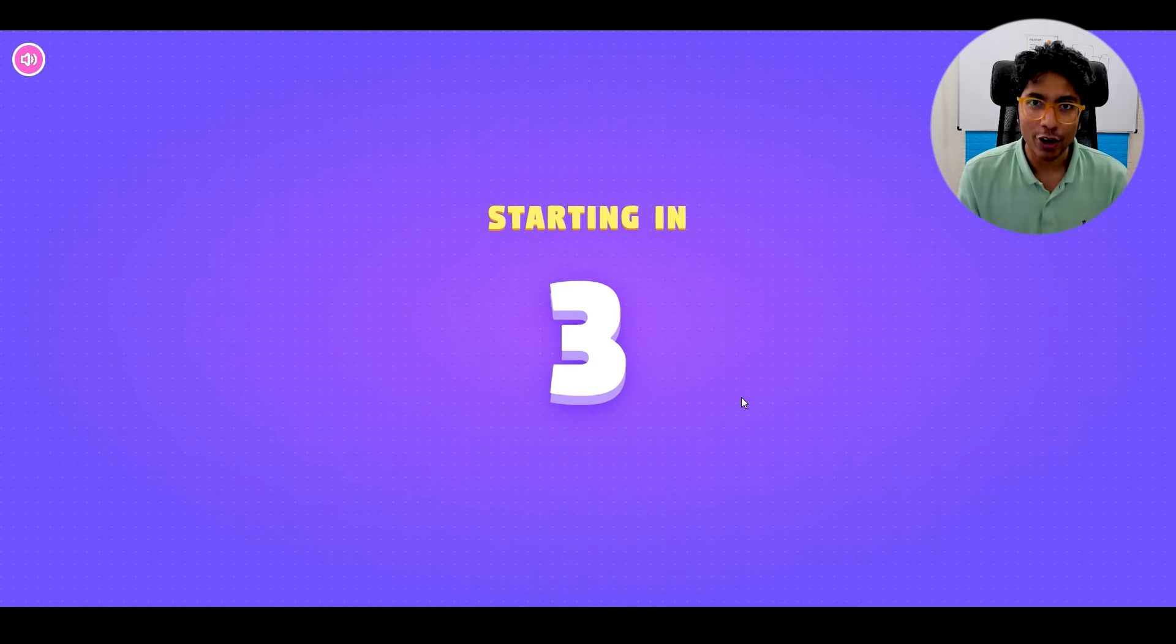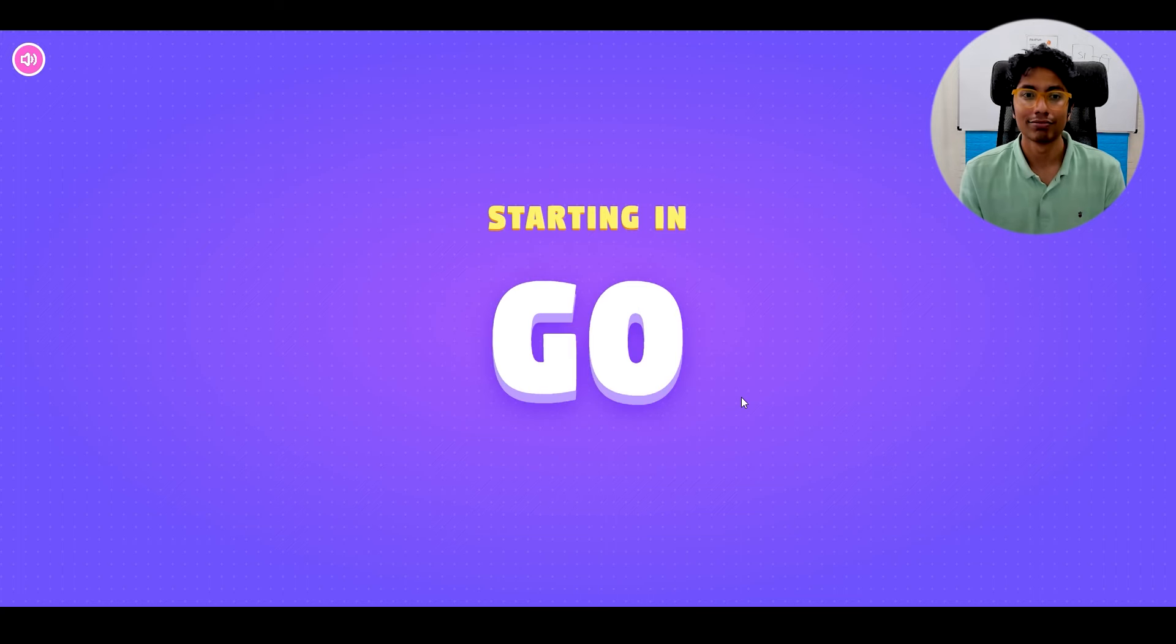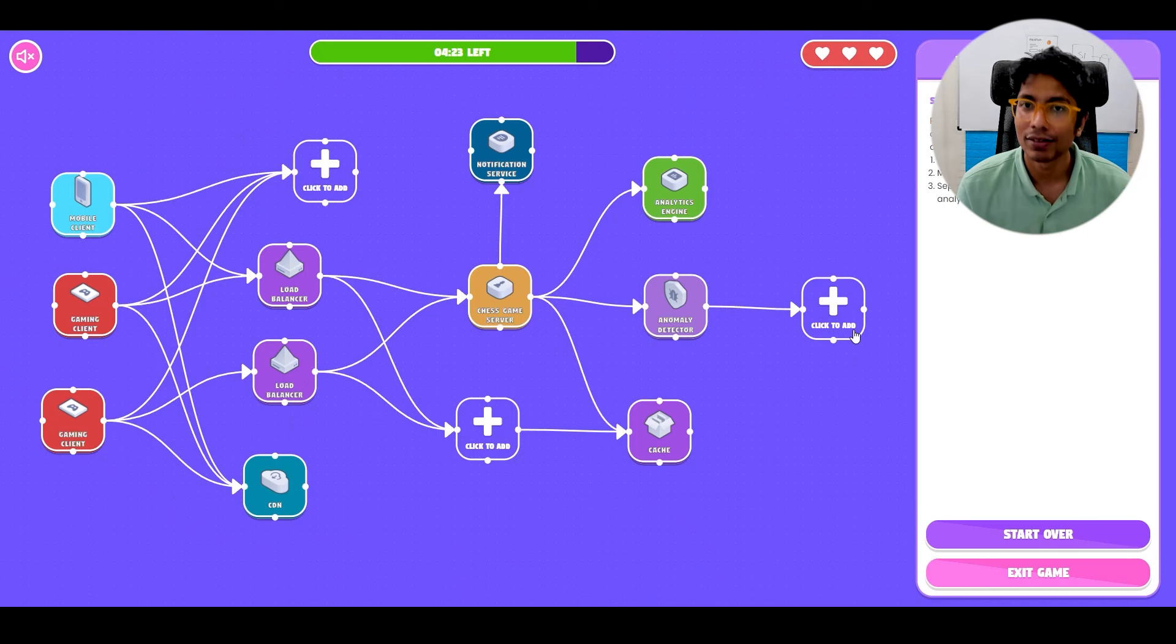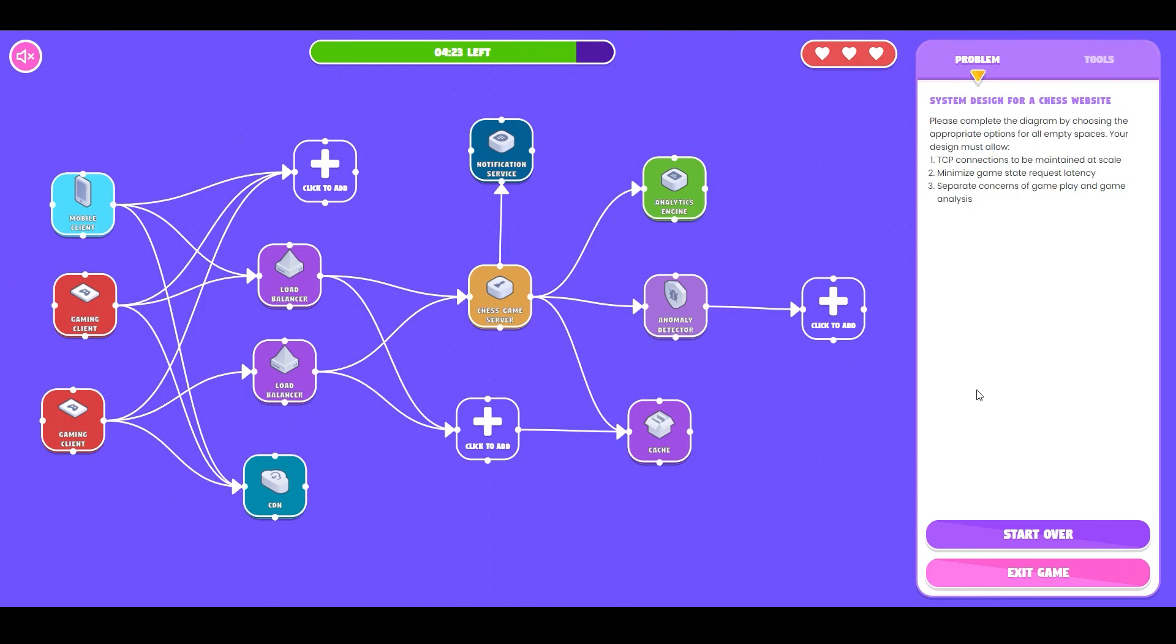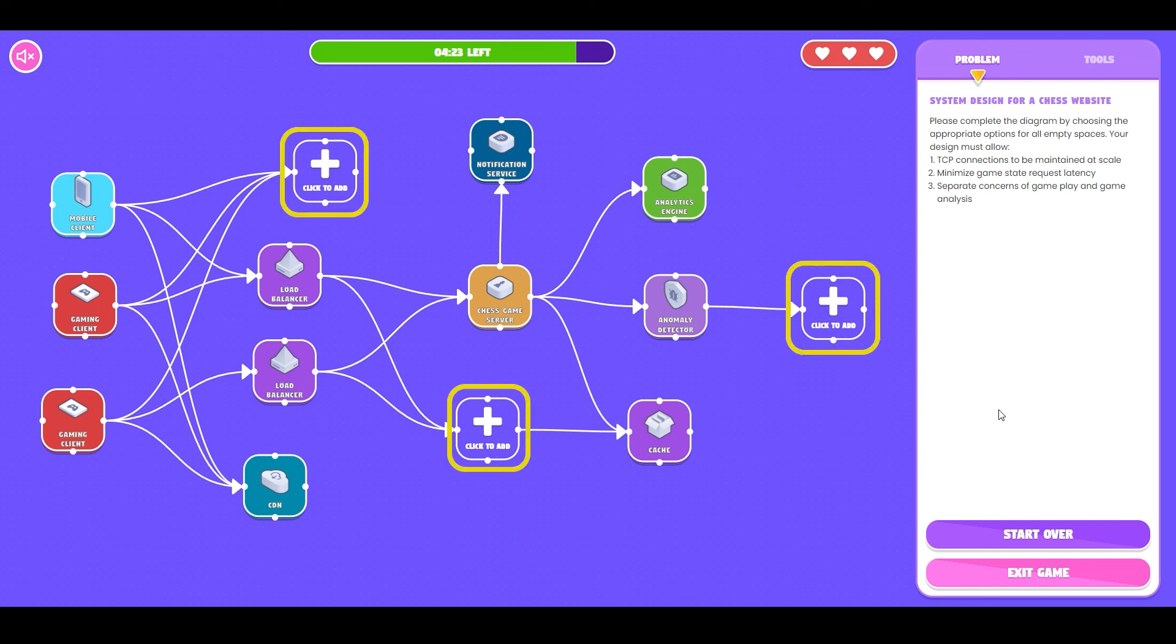All you have to do is click on the play button and you get a design diagram in front of you. What you need to do is fill in some components which will complete the design.